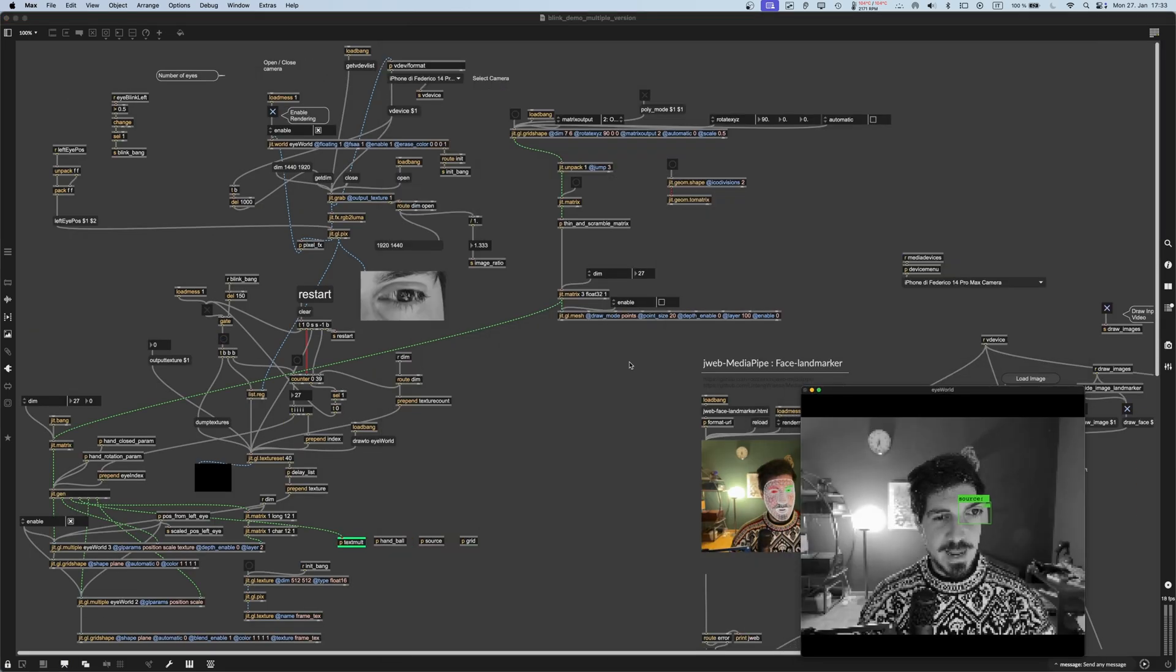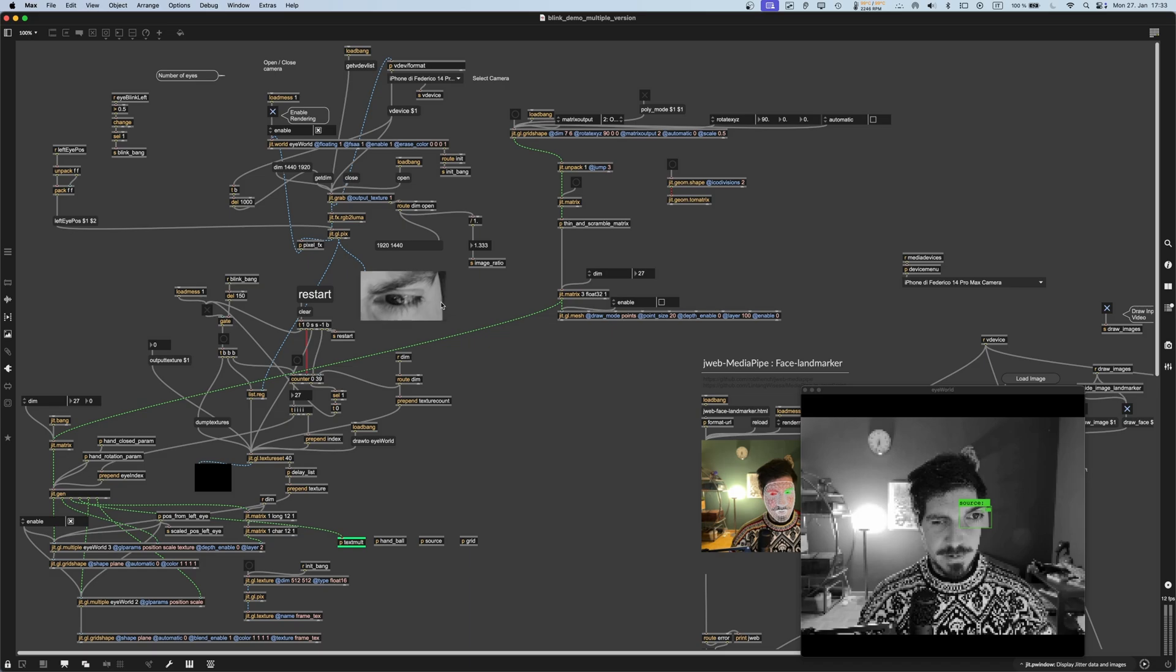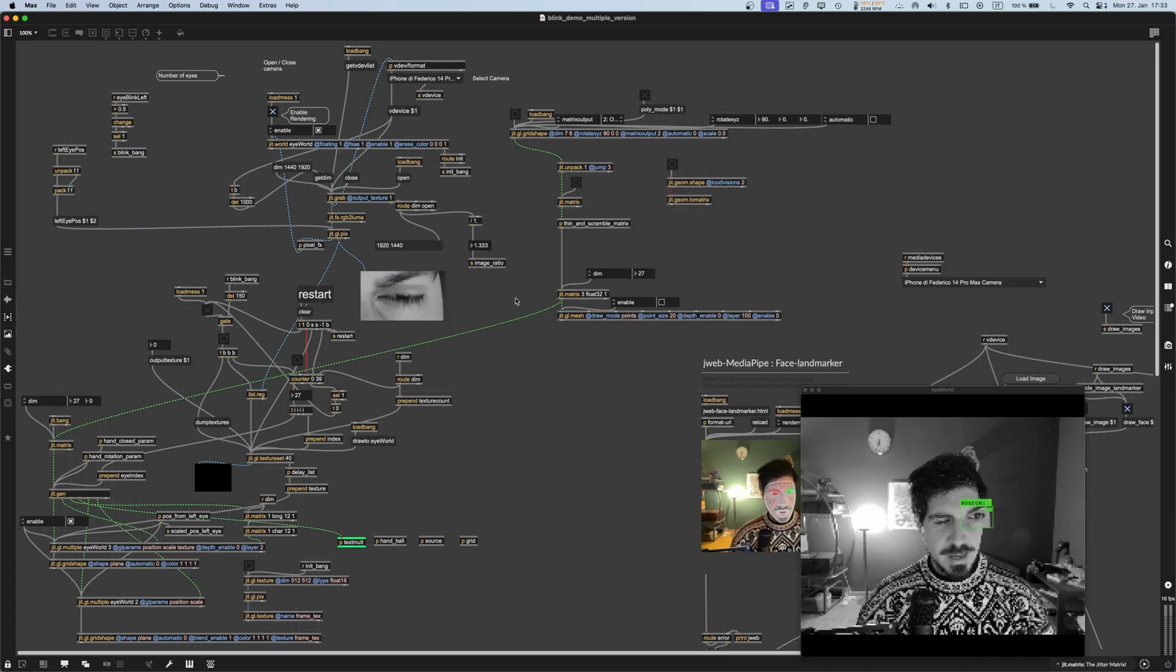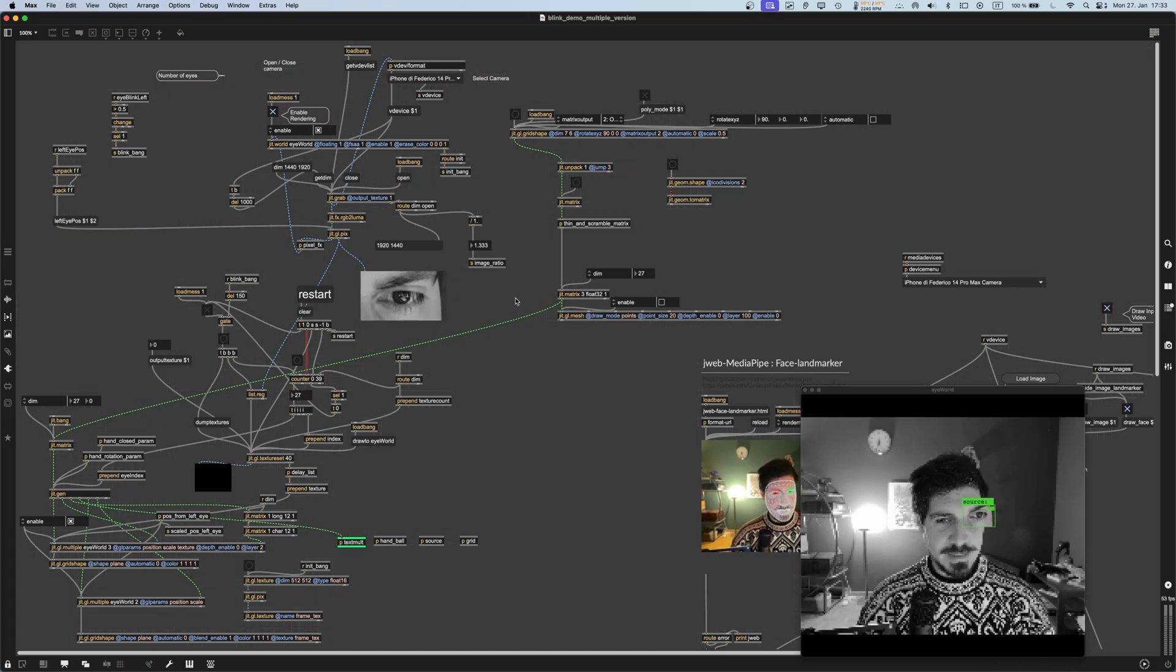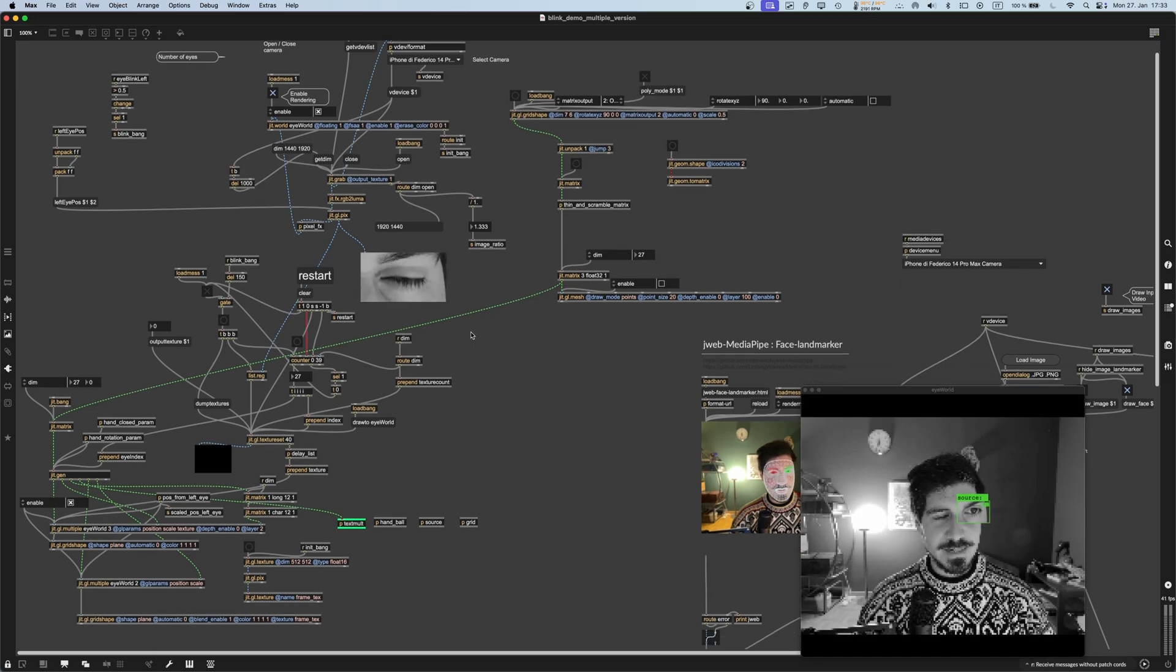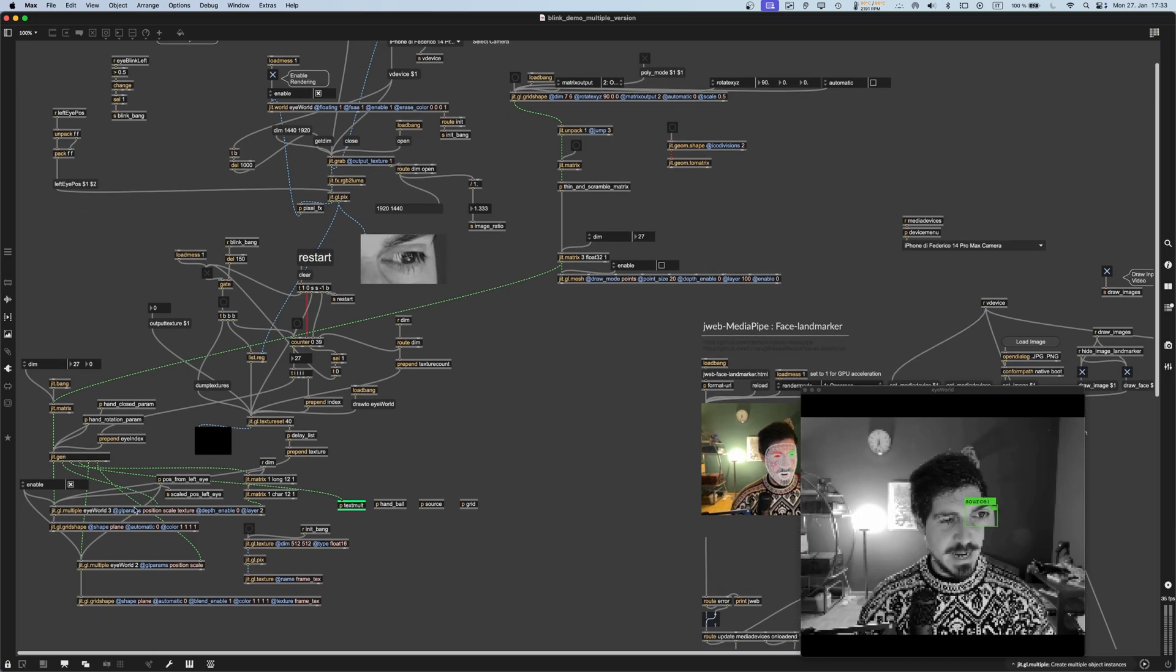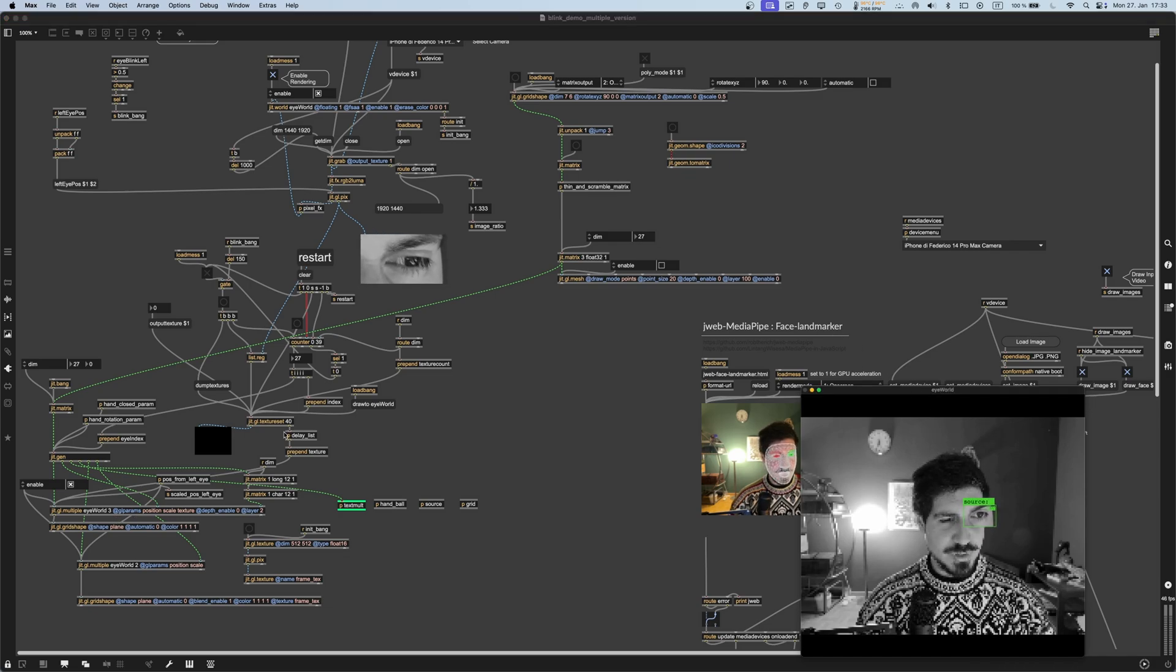It's not really crazy complex. There is the MediaPipe for the hand and face positions, and then there is gl.multiple for the eyes textures.